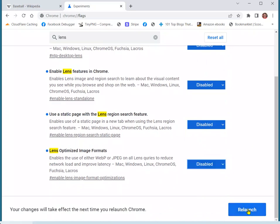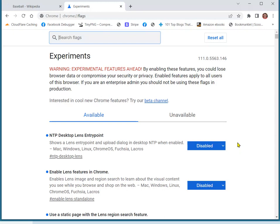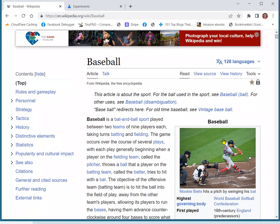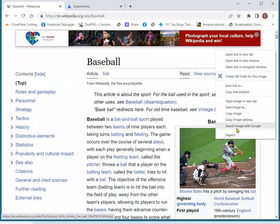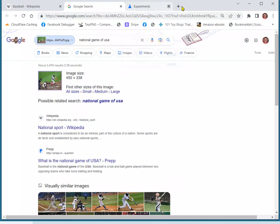Now relaunch Chrome. Now we go back to our Wikipedia page and we'll try this again. Right click on the photo, search image with Google. And this time, instead of the Lens popping up, it took us to the regular Google search page.